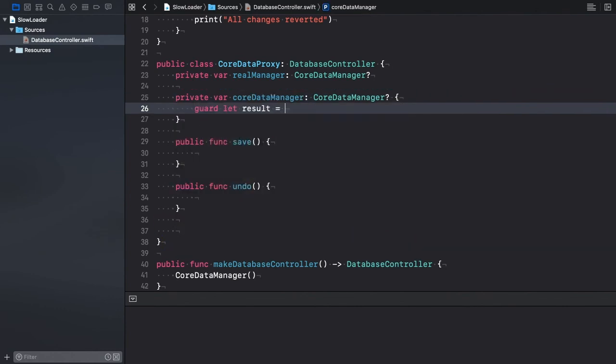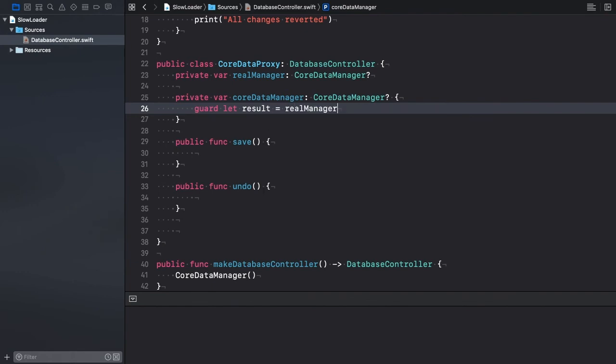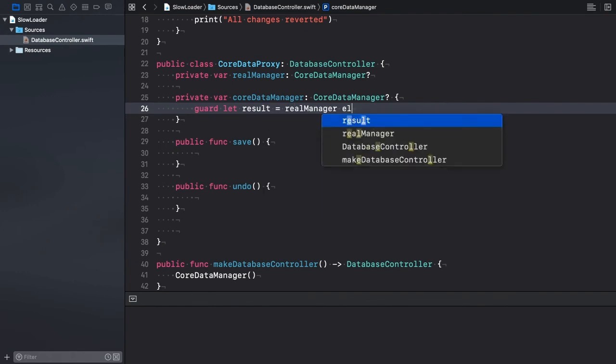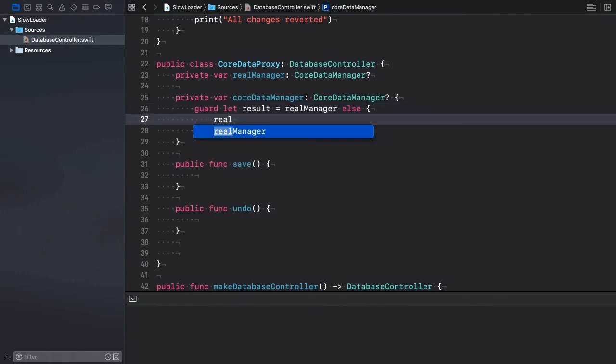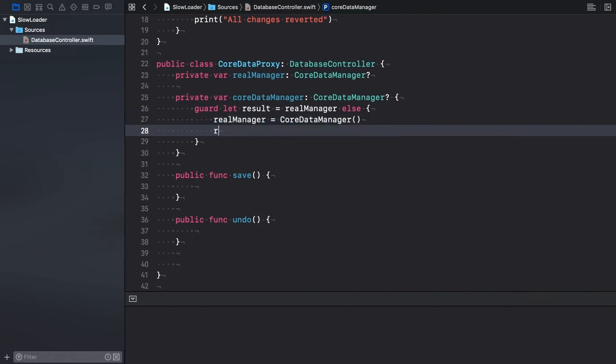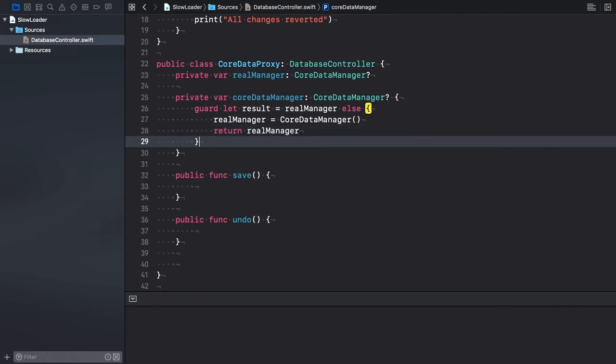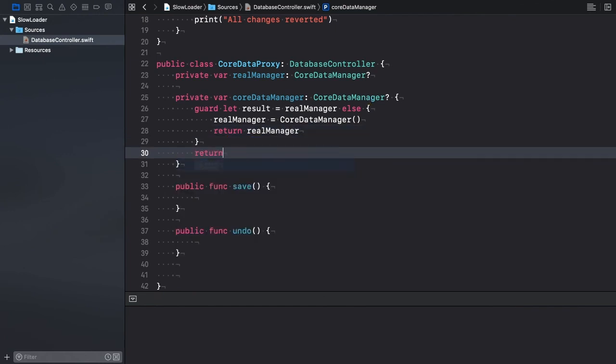First, I check if the realManager property has been initialized. If it's nil, we need to initialize the realManager property before returning it. If it's been initialized already, we return the valid instance.